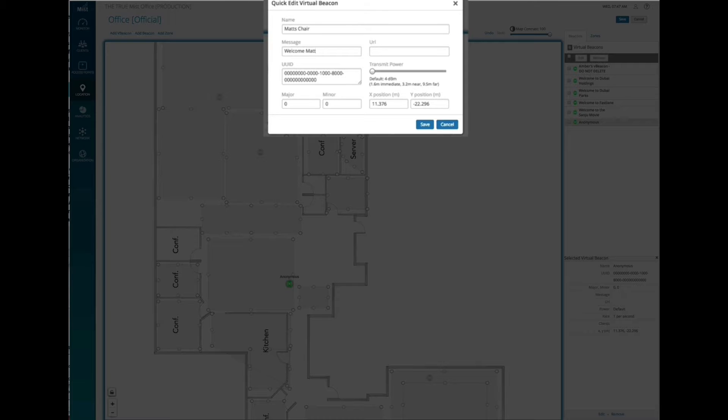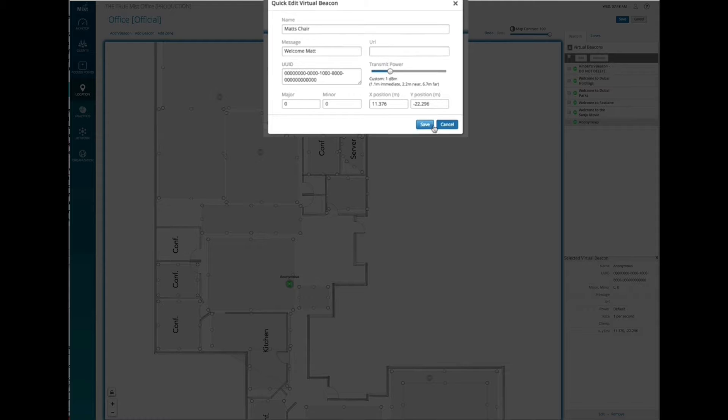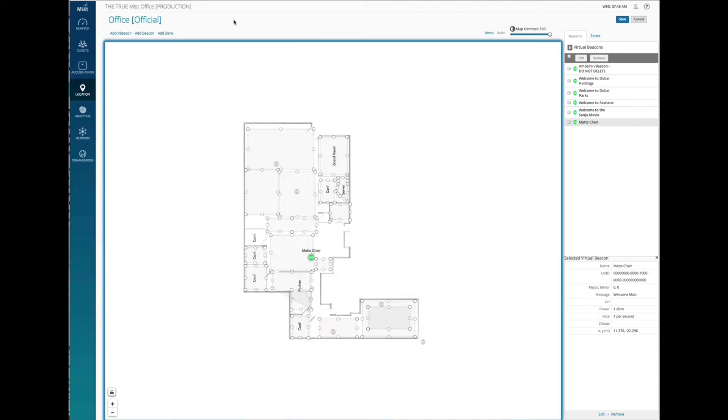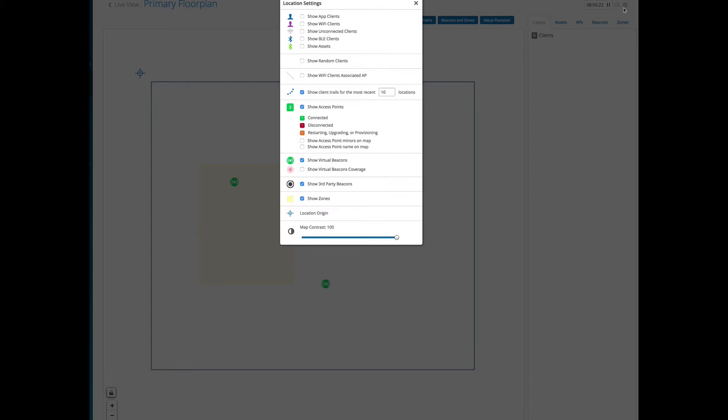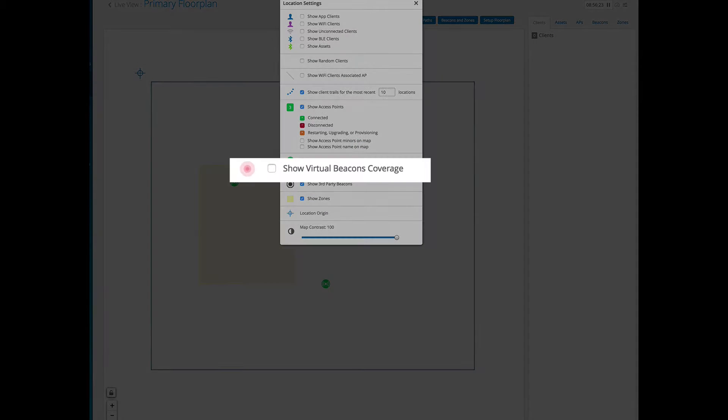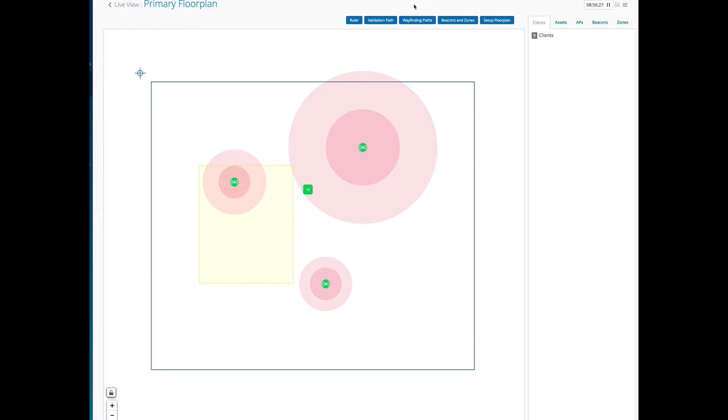a notification message, as well as set a power, keeping in mind that this is just an XY circle around the virtual beacon on the map. You can see that here.